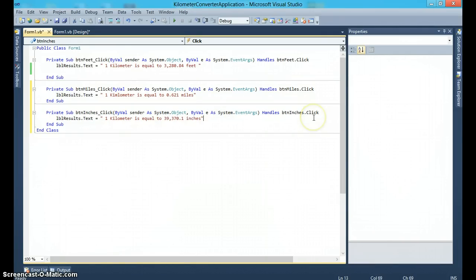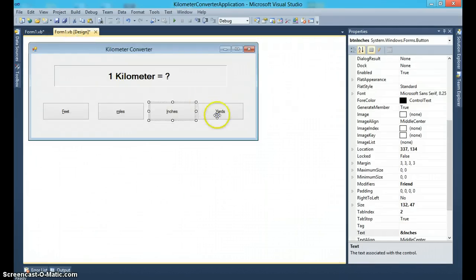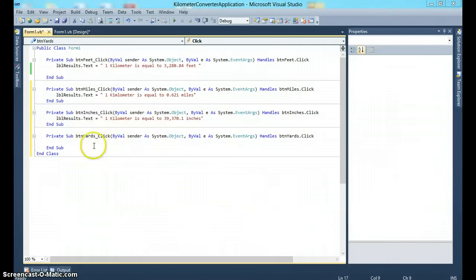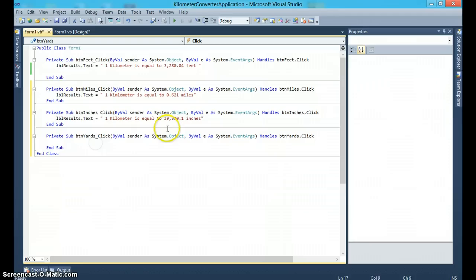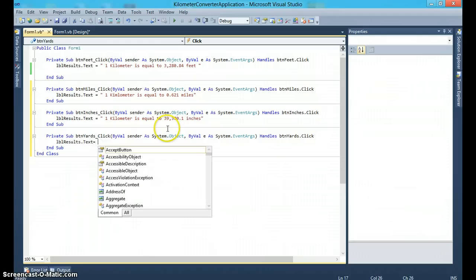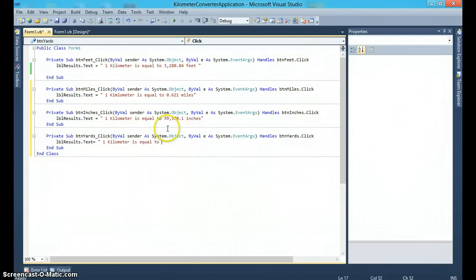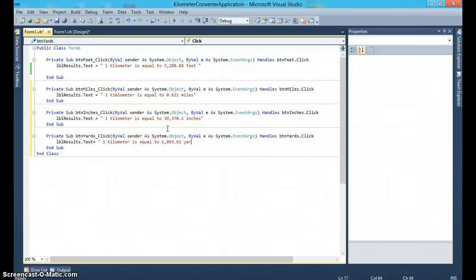And then finally, we can code for the yards, and we can say lblResults.Text is equal to 'one kilometer is equal to 1,093.61 yards'.